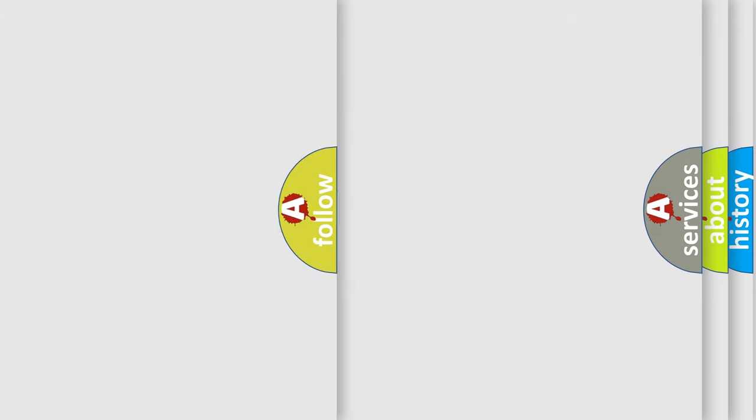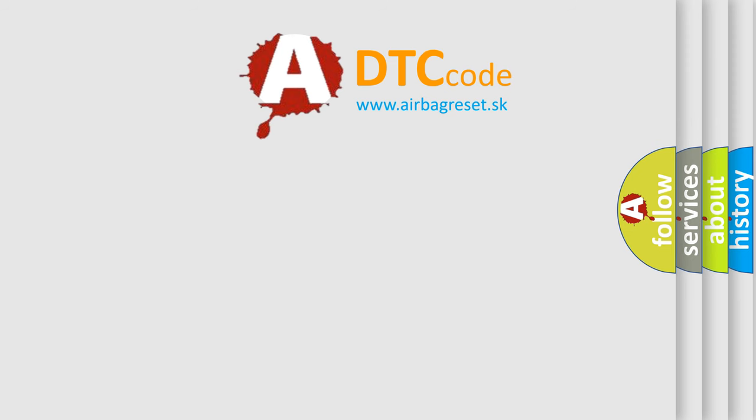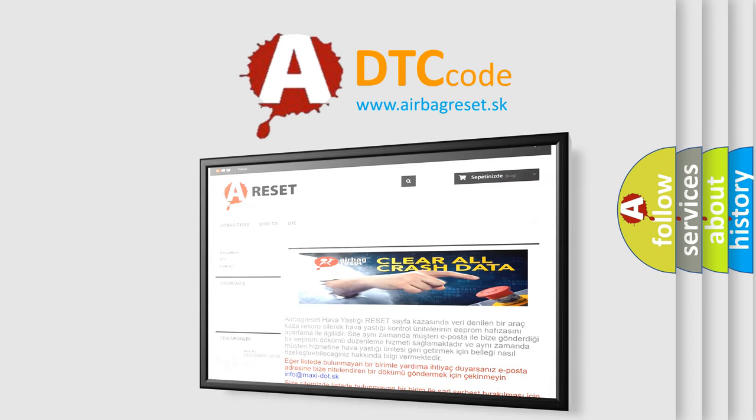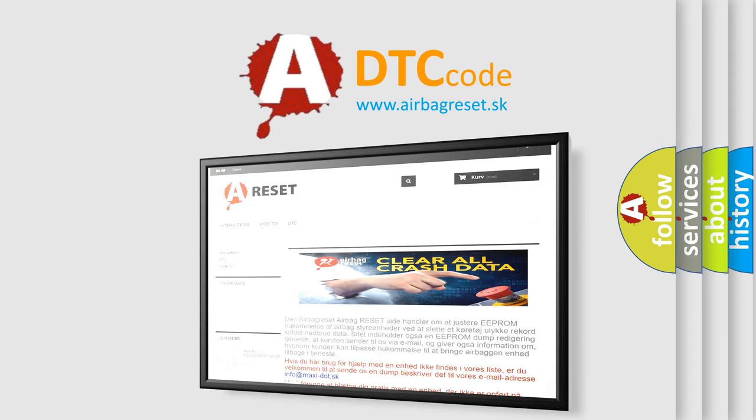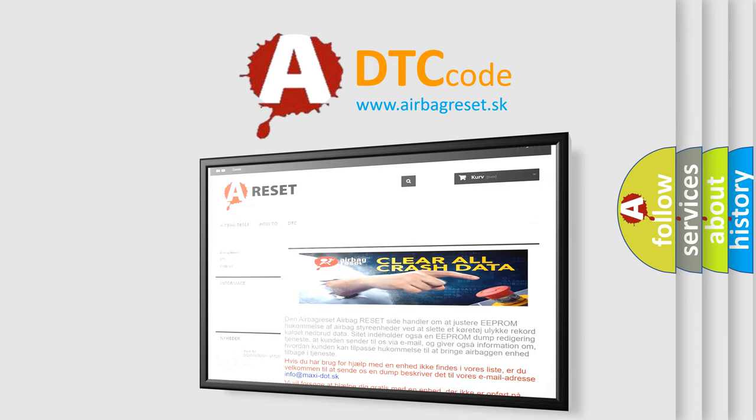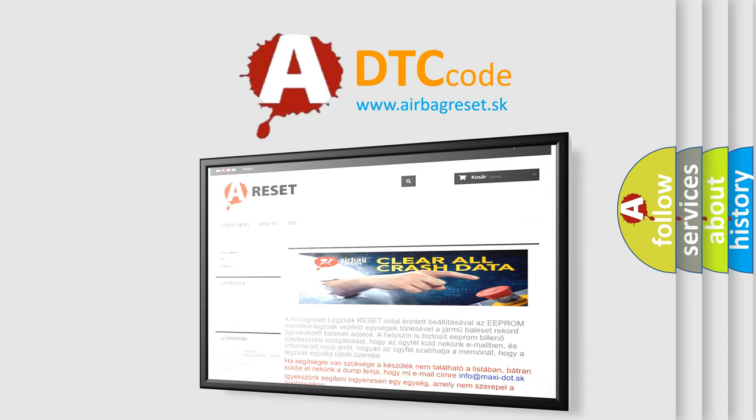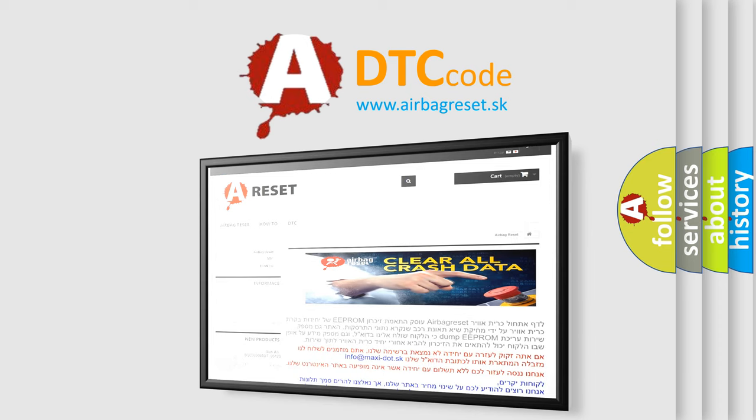The airbag reset website aims to provide information in 52 languages. Thank you for your attention and stay tuned for the next video.